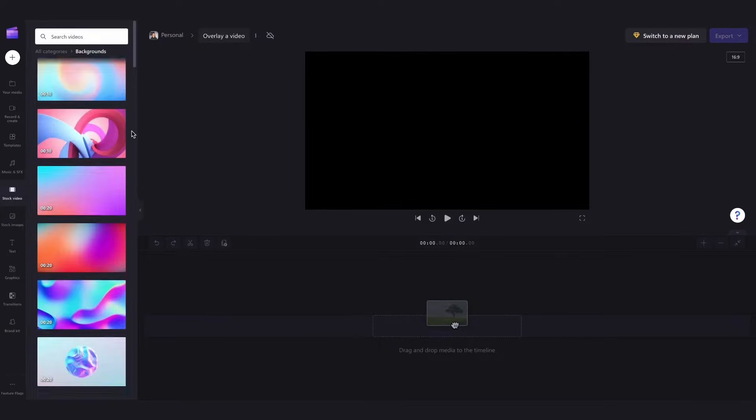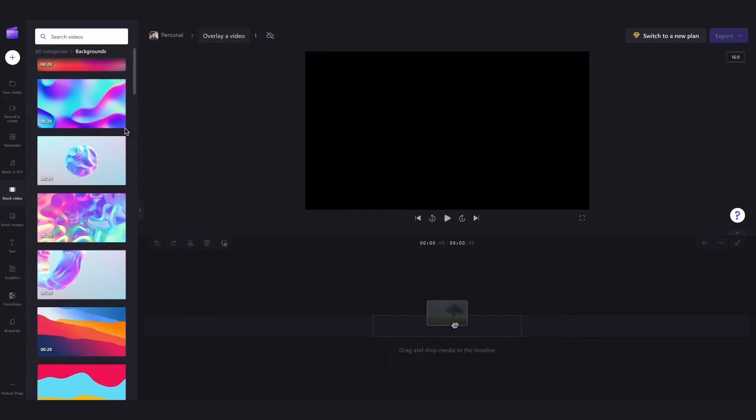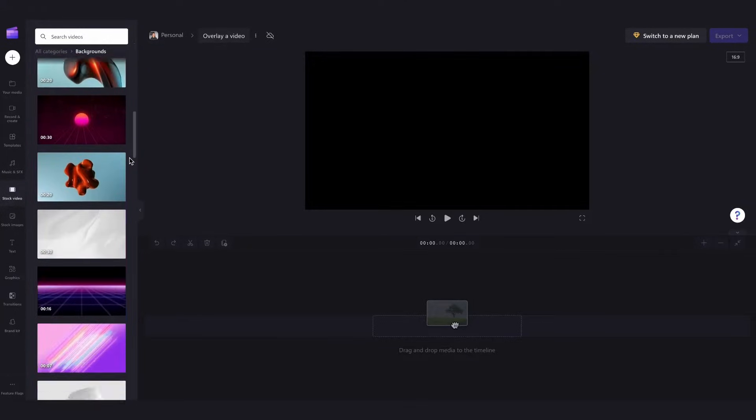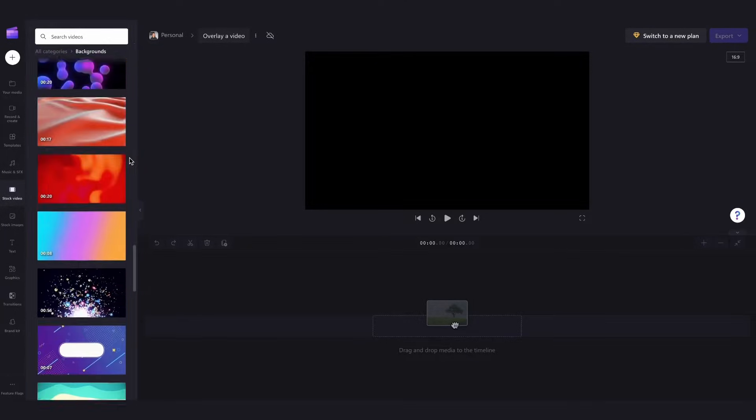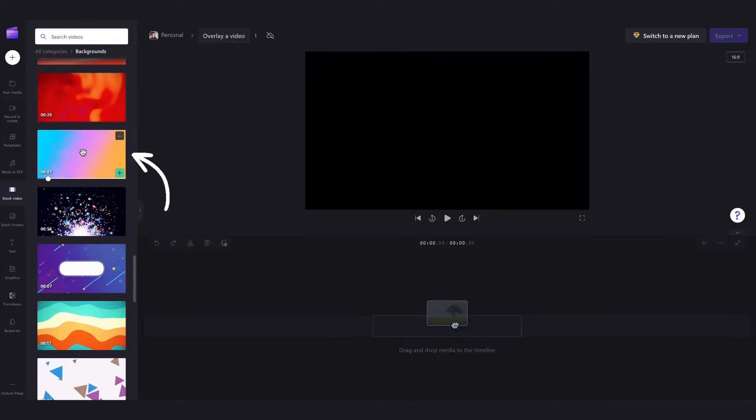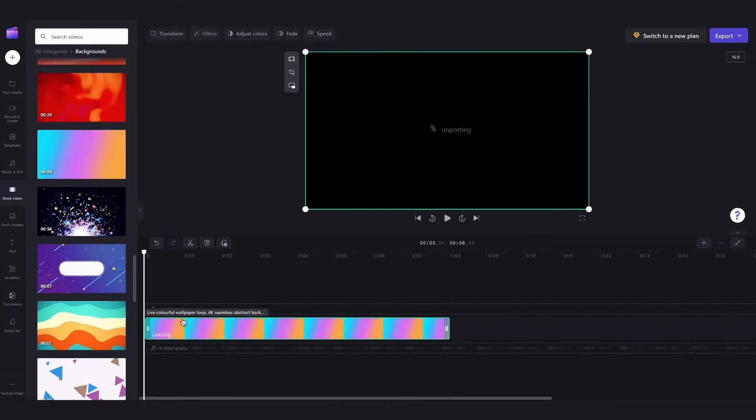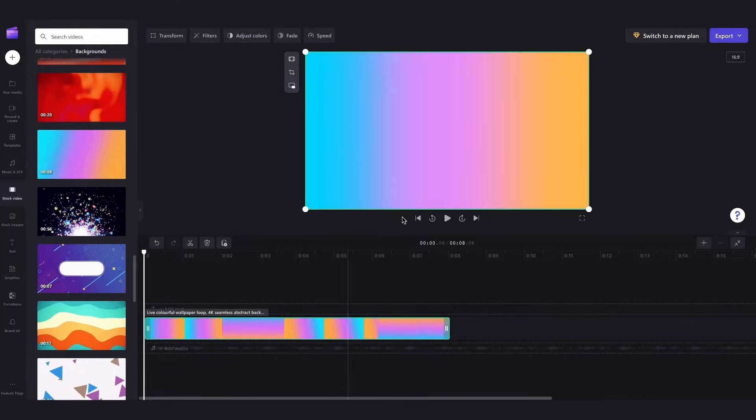For a preview you just hover over the background and now I'm just going to scroll through until I find the one that I want and I'm going to go with this one here. Then just drag and drop it straight into your timeline and now this is going to be my background video.